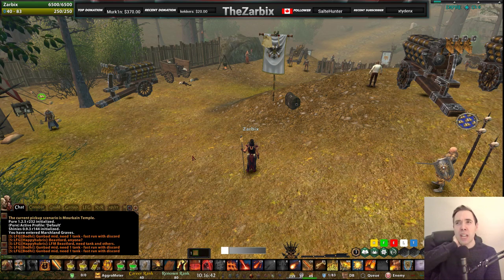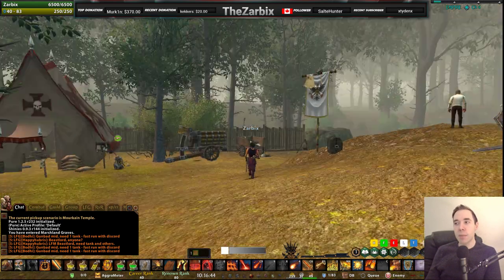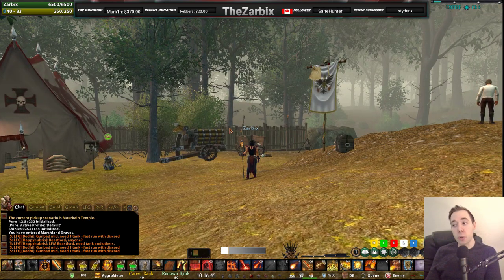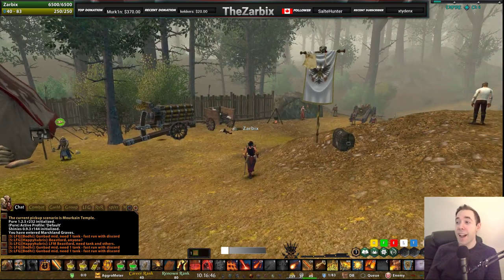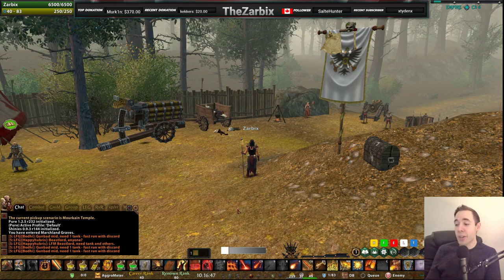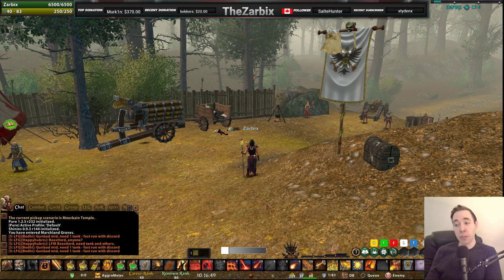It's kind of a smaller video today, but I think it's something that some players don't know exists and can really make your life a lot easier if you do and you play around with it.